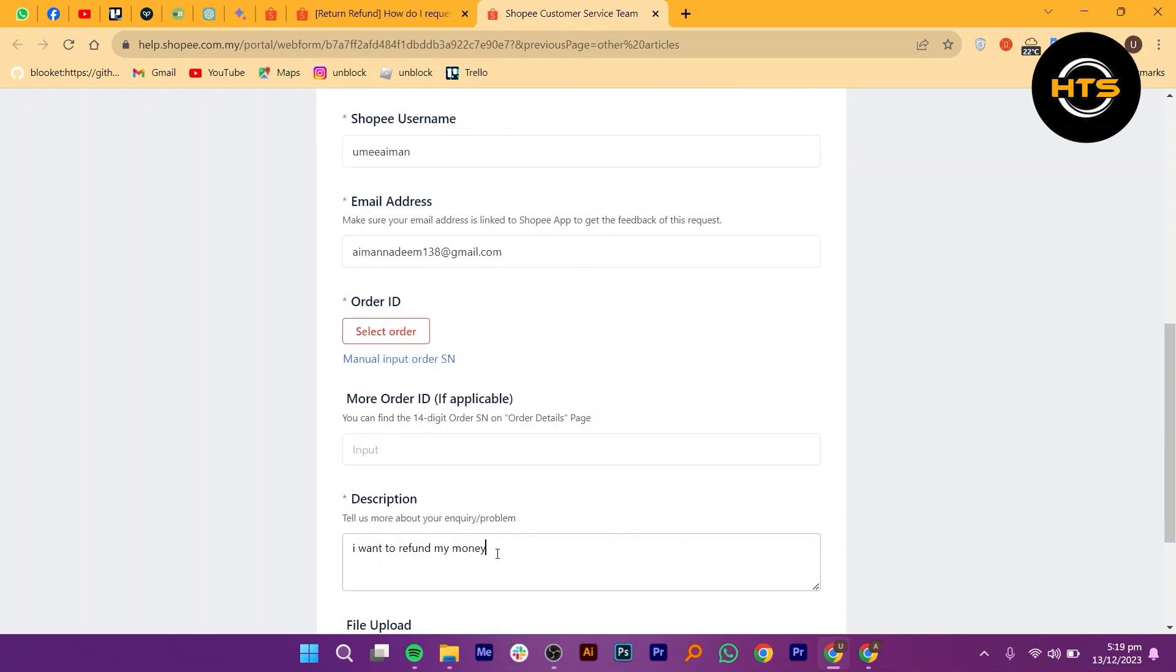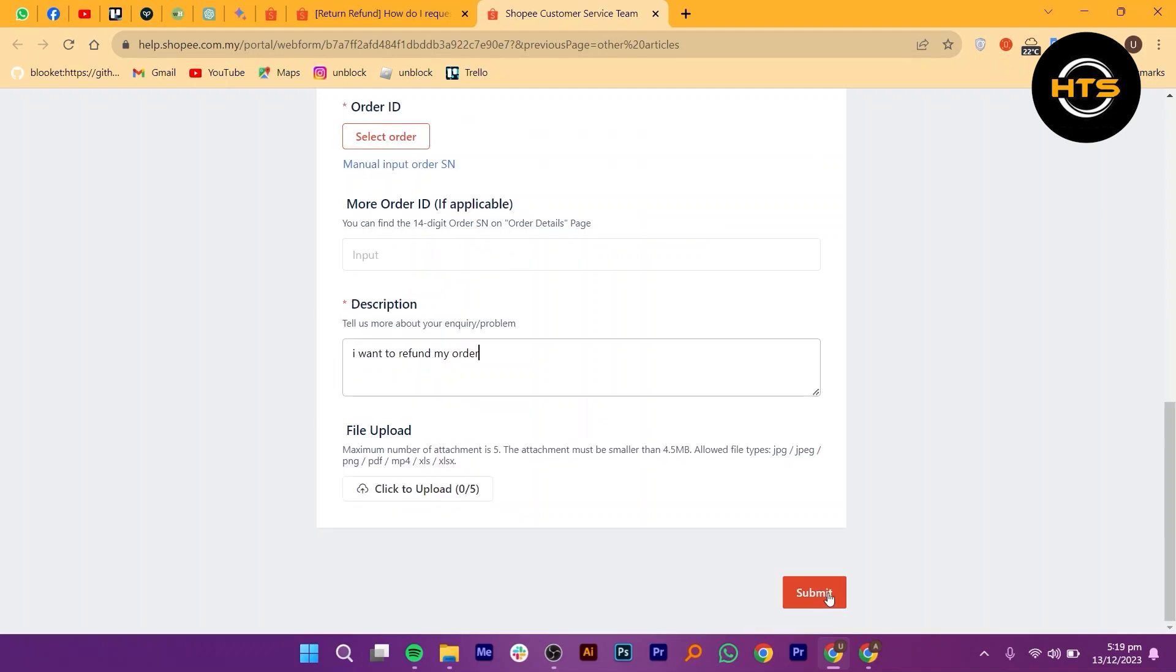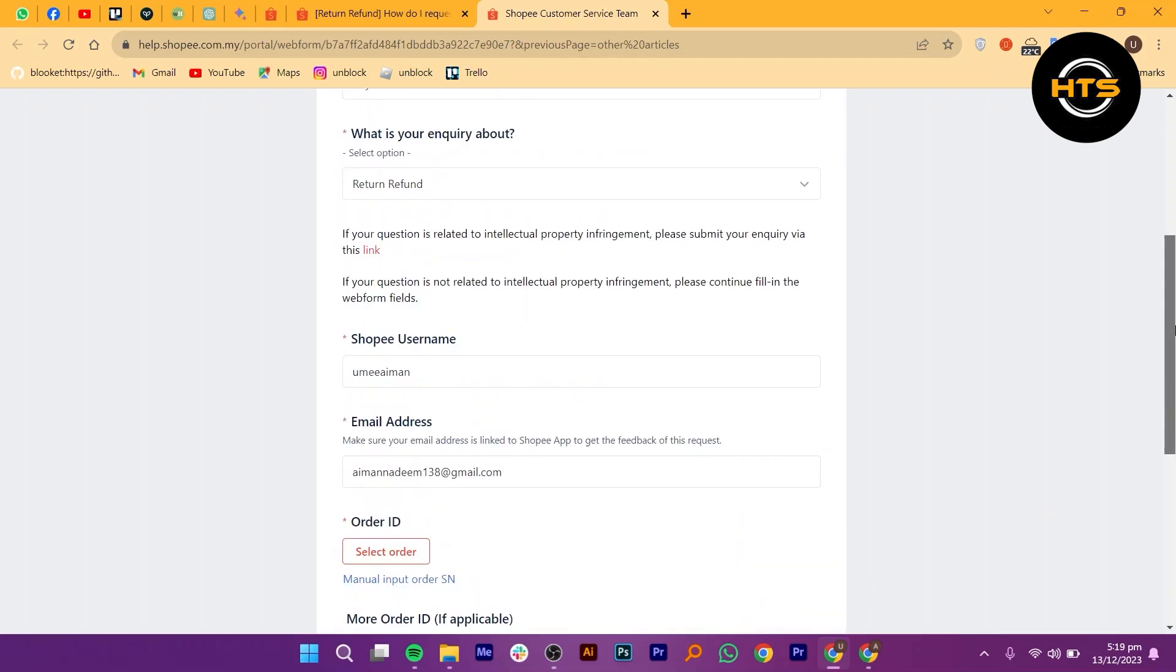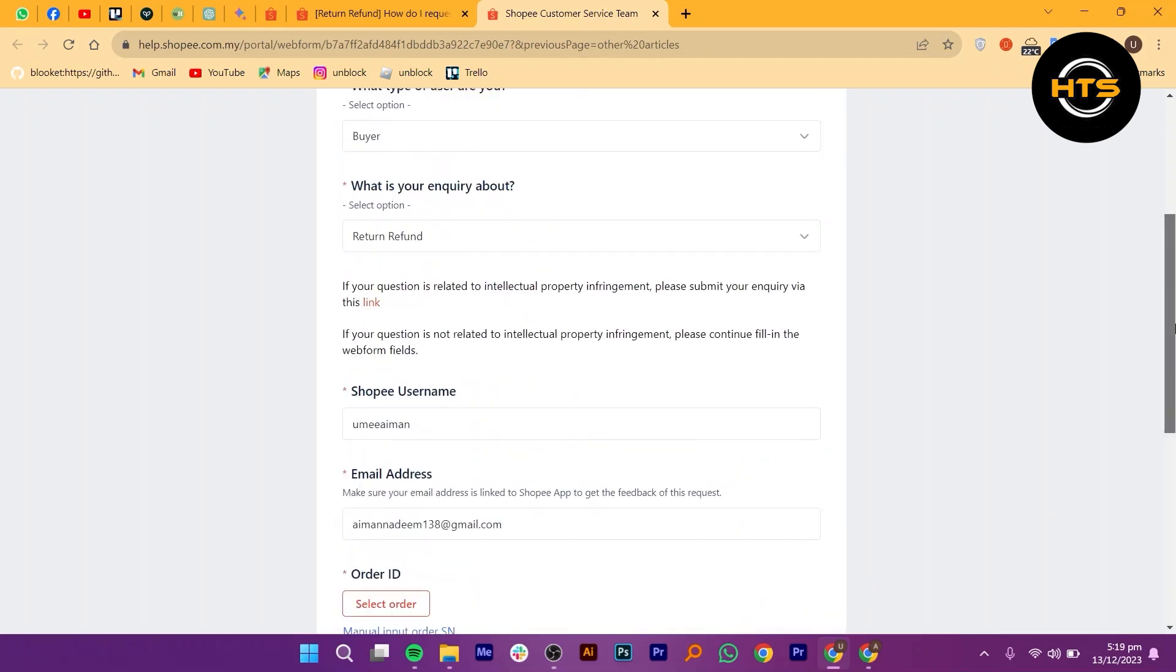You can add descriptions about your product and can upload files. Add a description that I want to refund my order. Click on Submit at the end. That's how you can get a refund in Shopee.